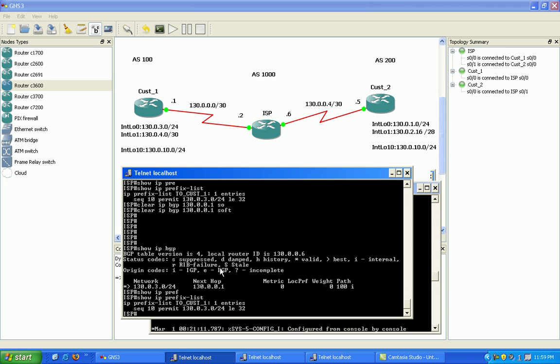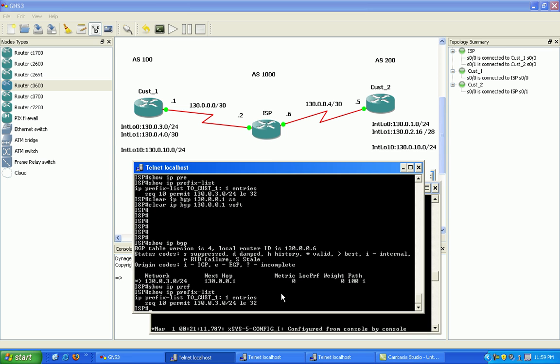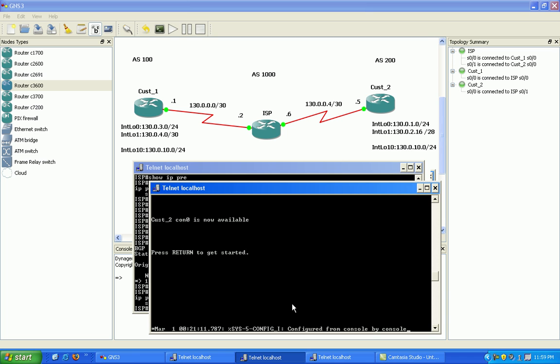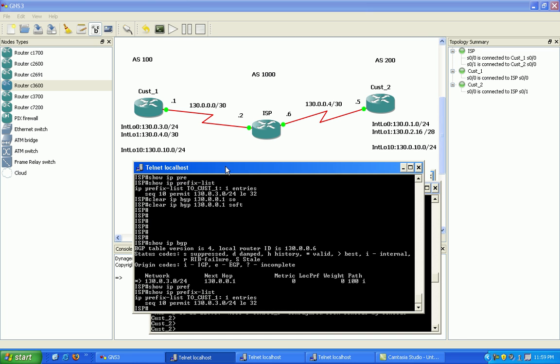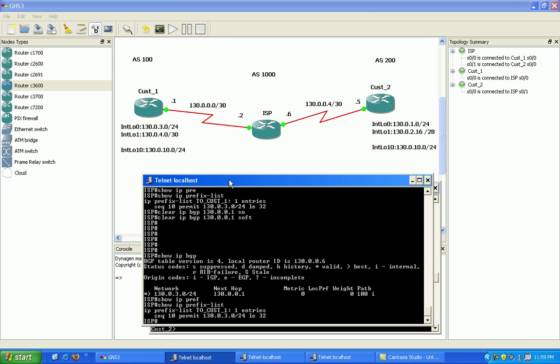So prefix lists are very strong. You can set them up to only permit certain networks from your customers or from whatever inside your network, however you're filtering. You can deny traffic, deny networks, and you can see that we did that successfully.